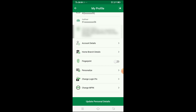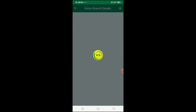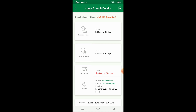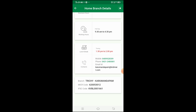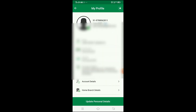You can also check your home branch details, including the branch address, manager name, and contact number. You can see all the branch details: contact number, branch timings, lunch break, manager name, address, IFSC code, and MICR code. This is useful if you want to send something or visit your home branch.